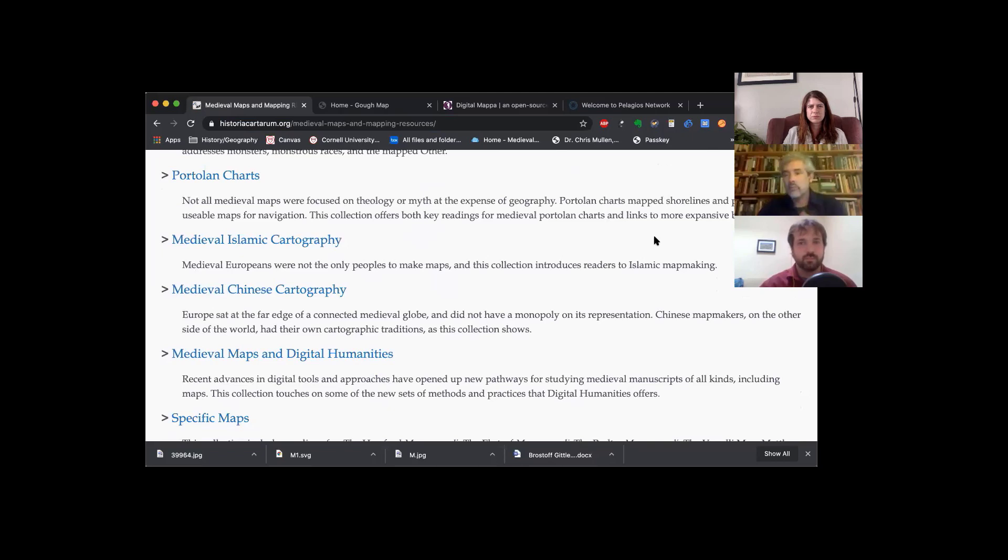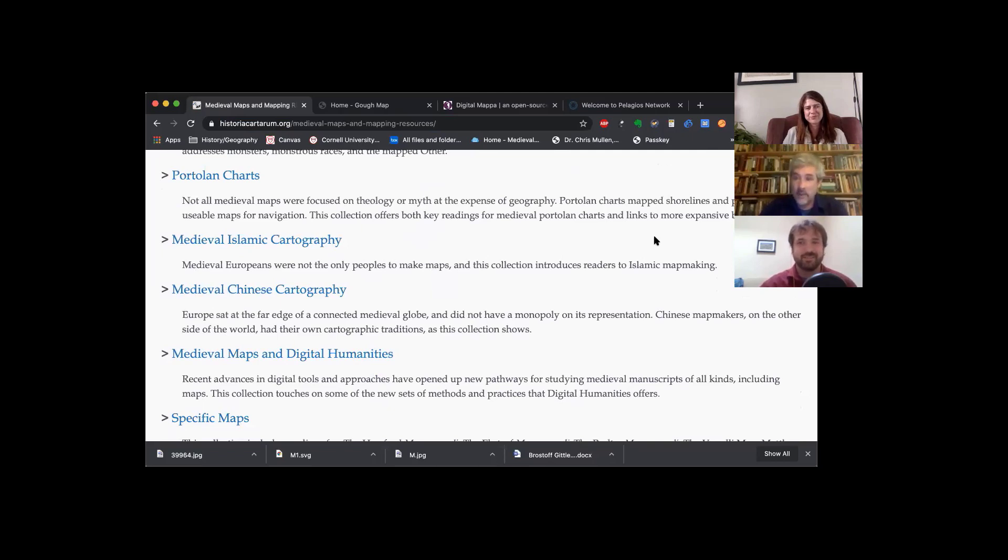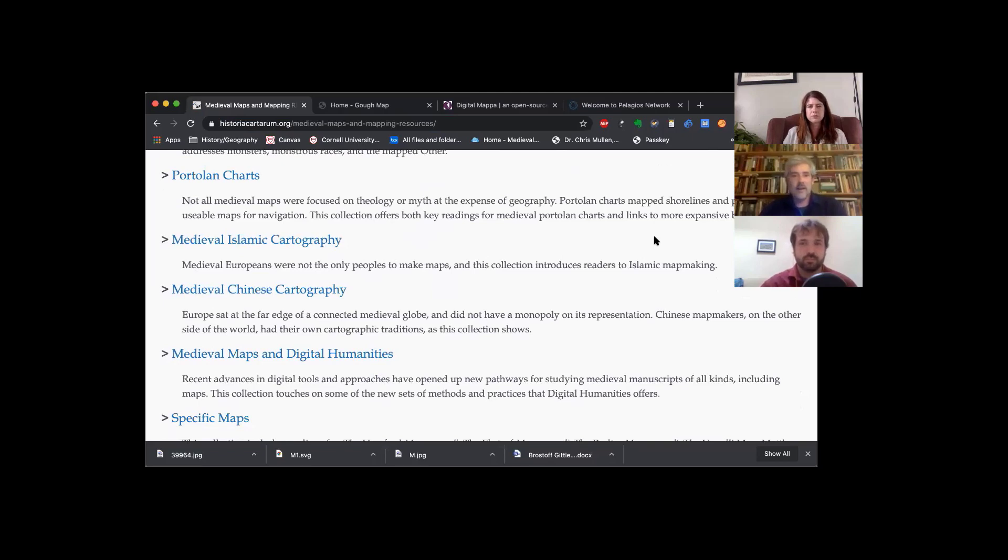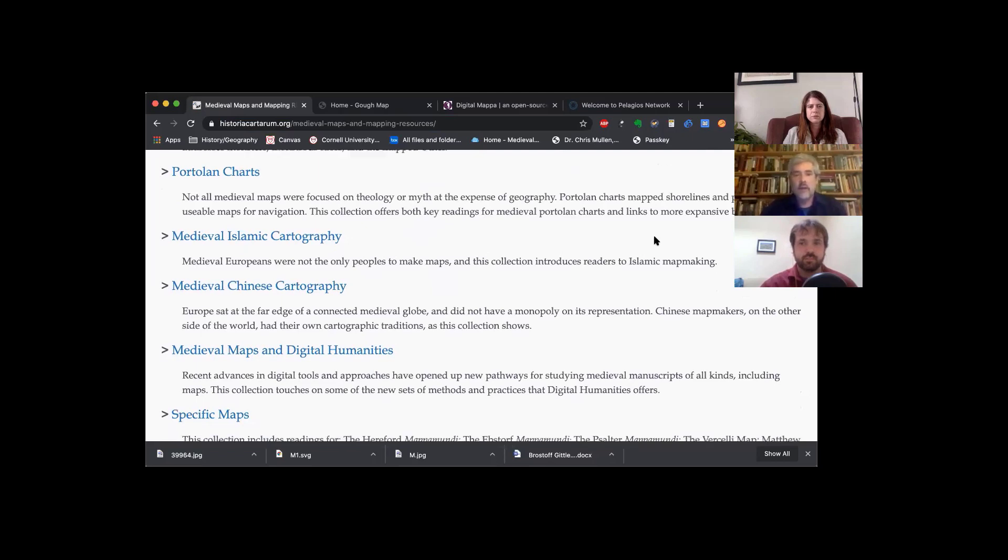As Helen mentioned at the top, we have largely focused, partly because it's what our work focuses on individually, on European constructions of space. But there are people all over the world thinking about what the world and their surroundings look like and mapping it. So we've tried to touch on that as well with our bibliography.